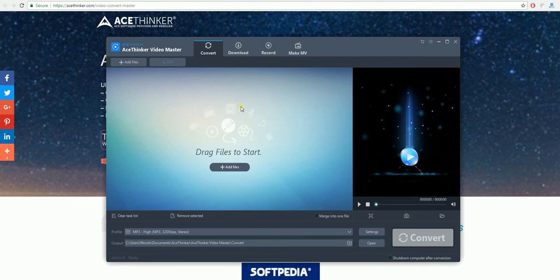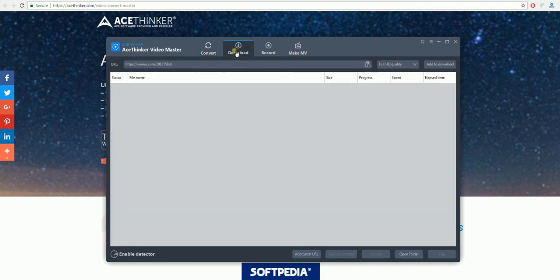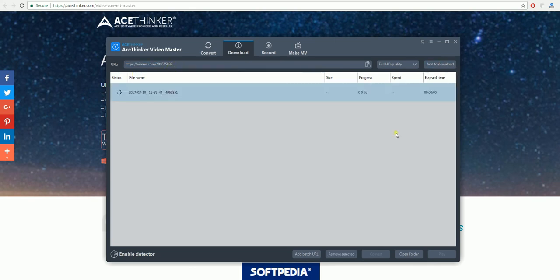One of the first features we will look at today is the download feature. What you'll need to do to download a video is get the link from one of your favorite video sharing websites, paste it in here and click add to download. Once you've done that, your file will begin to download.